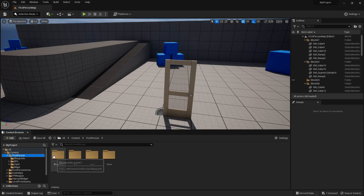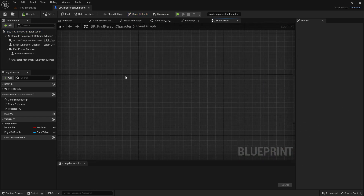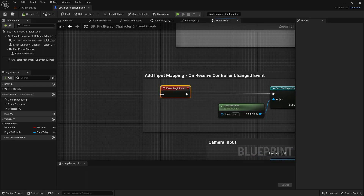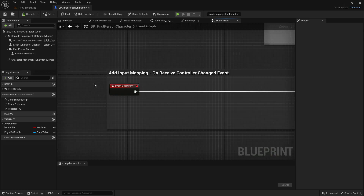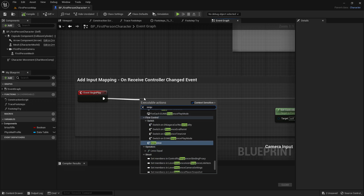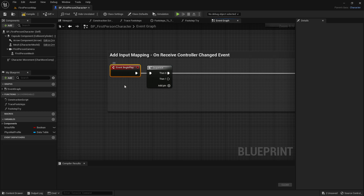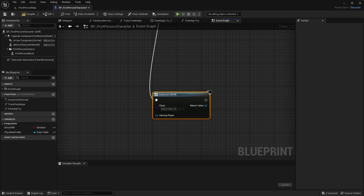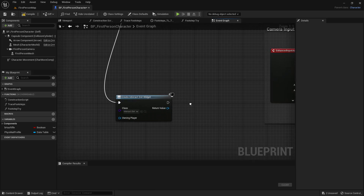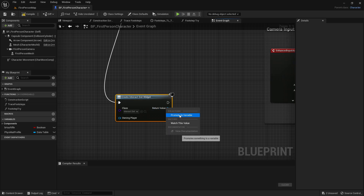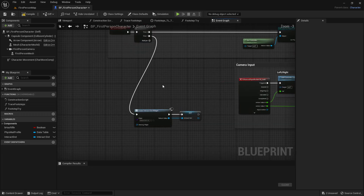What I want to do now is go into the first person folder, blueprints, BP first person character, and go to the event graph. Now get the event begin play. I already have the event so I will just create a sequence. If you also have the event begin play, you want to create a sequence, but if you haven't used event begin play before, you don't need to add a sequence. On the event begin play, we want to create a widget, and the widget will be the interact dot. Then promote the return value to a variable — right click on the return value, promote to variable — and call it interact dot.